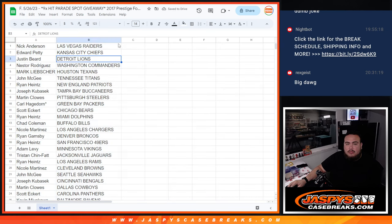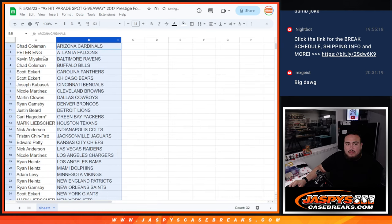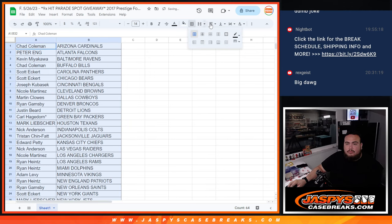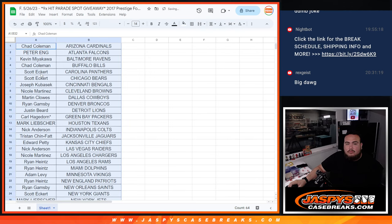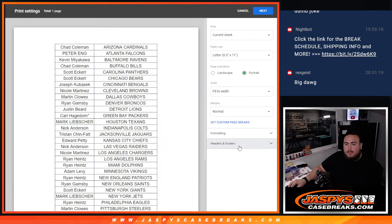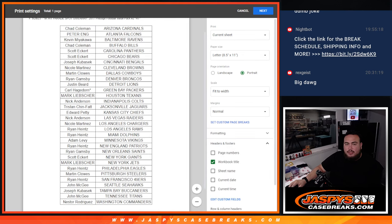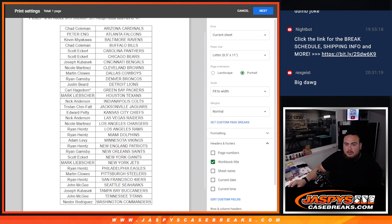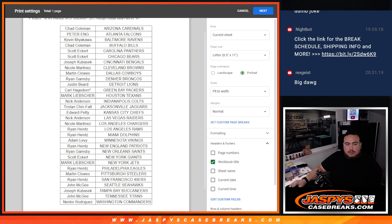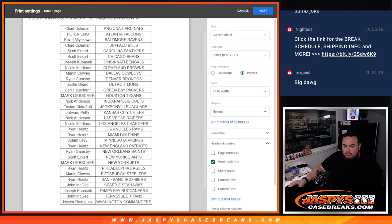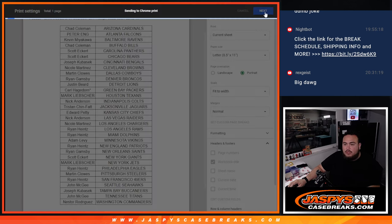All right, there we go. So there's all your teams right there. I'll give you a quick second to take a look at that. Alrighty, so there's your teams.